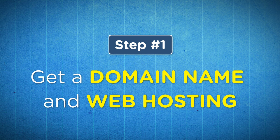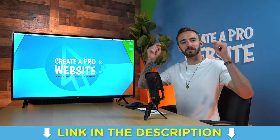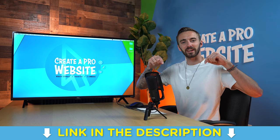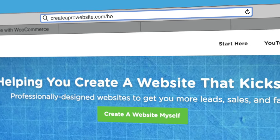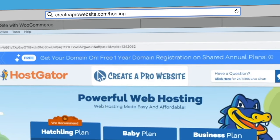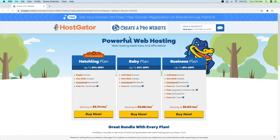Step number one is to get a domain name and web hosting. To do this, just click on the very first link in the description, or go to createaprowebsite.com/hosting. This will take you to a special co-branded landing page I have with HostGator.com so you can get a massive discount on your hosting. We're going to start with the Hatchling Plan, which gives you a single domain and a free SSL certificate.